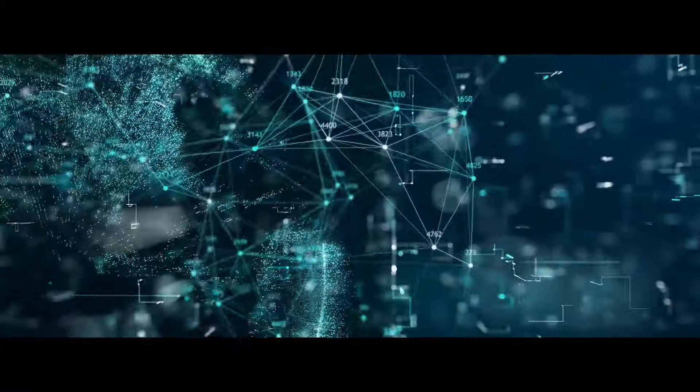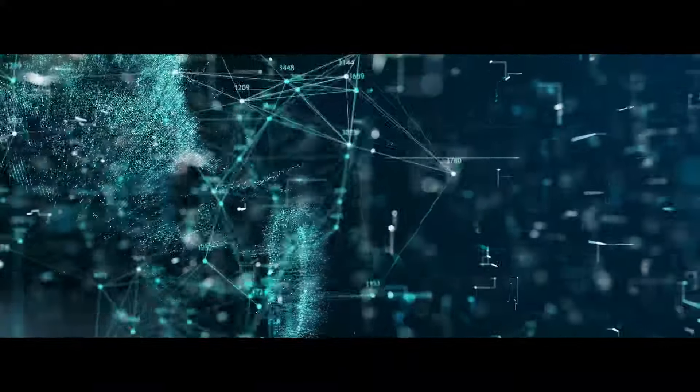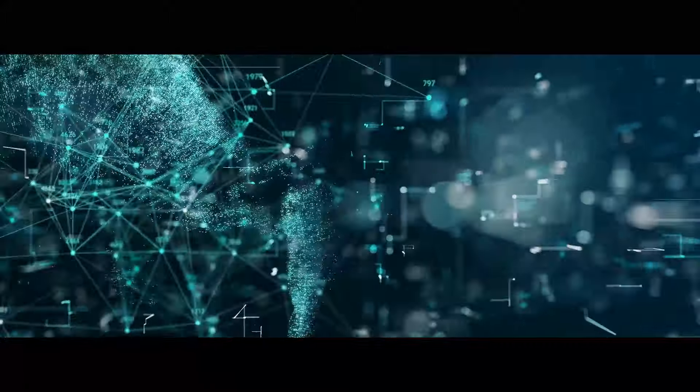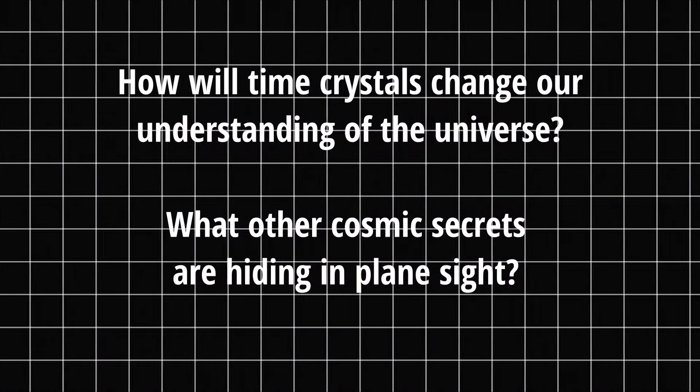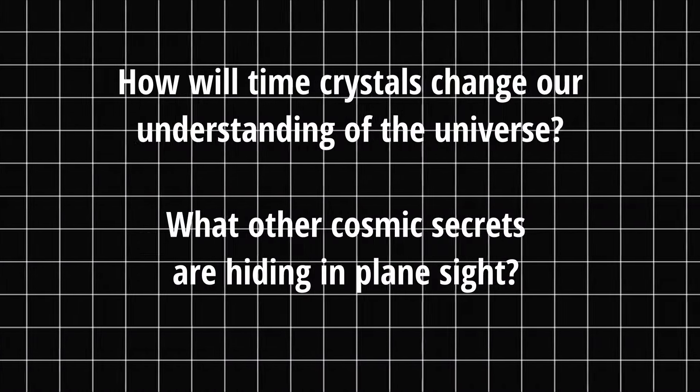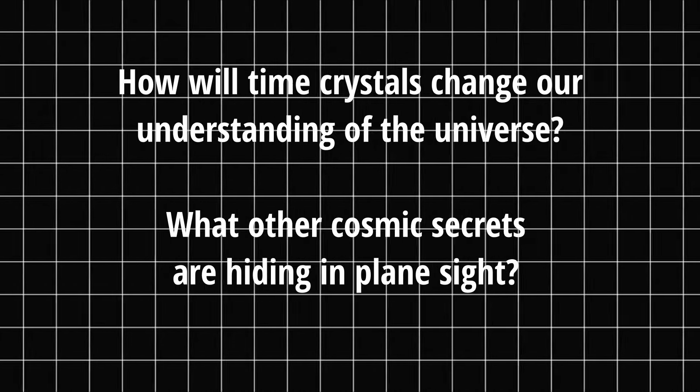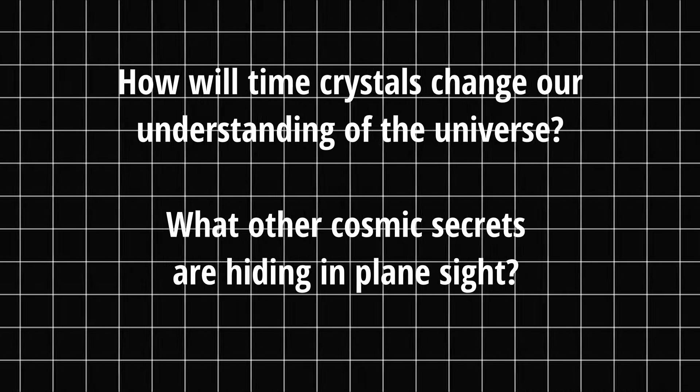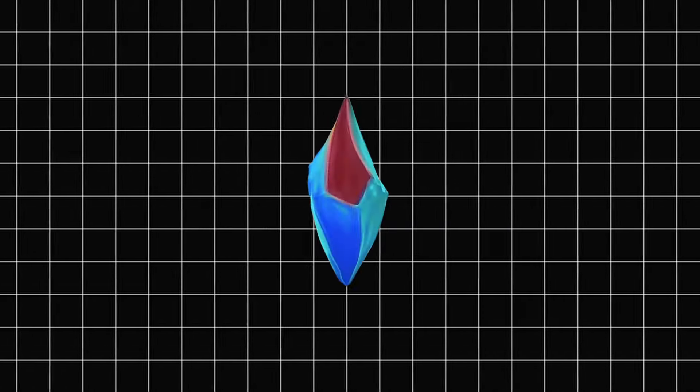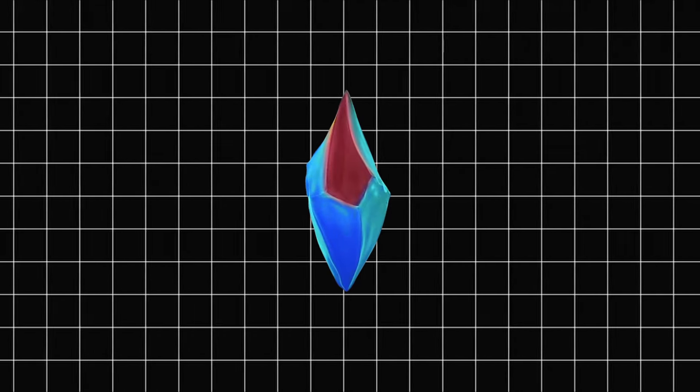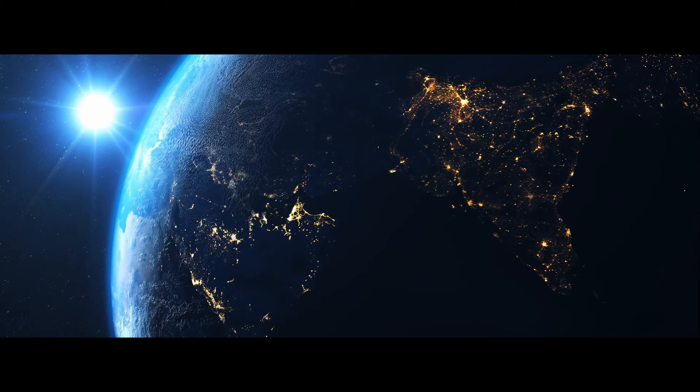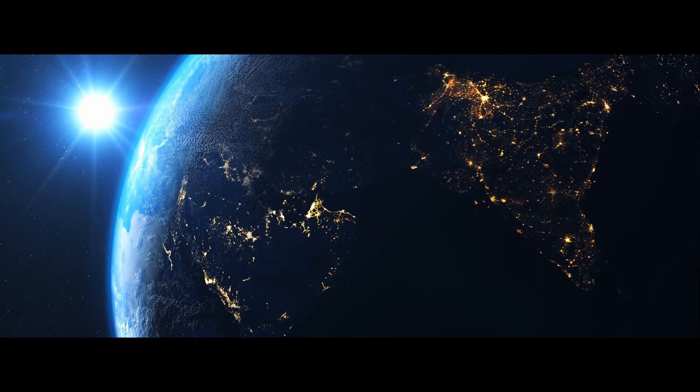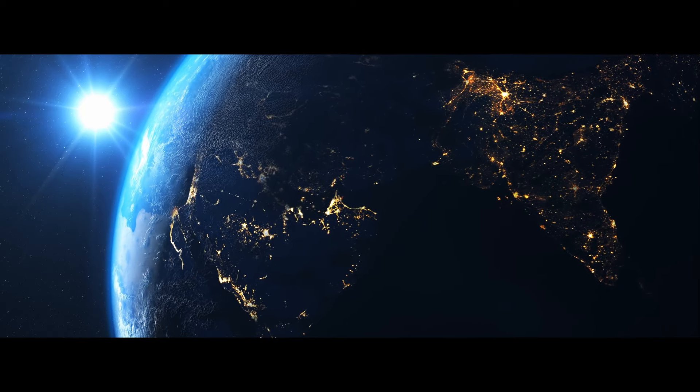As we stand on the brink of this new frontier, we're left with more questions than answers. How will time crystals change our understanding of the universe? And what other cosmic secrets are hiding in plain sight, waiting for us to discover them? Time crystals remind us that the universe is stranger and more wonderful than we can imagine. They challenge our assumptions, push the boundaries of what's possible, and open up new realms of scientific exploration.